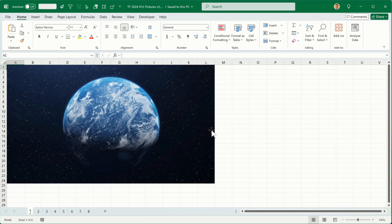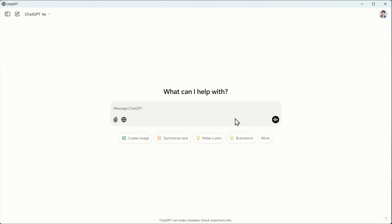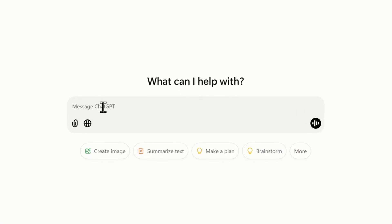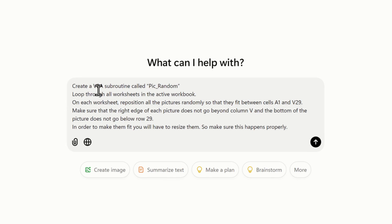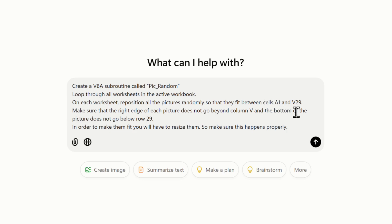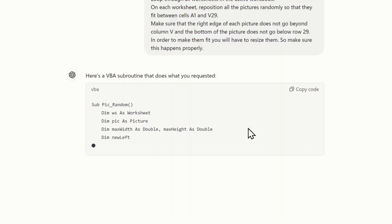Now what I'd like to do is try to randomize the positioning of the pictures. Back in ChatGPT, I'm starting a new chat. I'm going to ask it to create a subroutine called 'pick_random' — it's going to look through all the worksheets in the active workbook and on each worksheet reposition all the pictures randomly so they fit between cells A1 and B29. Let's see what happens when I click send.